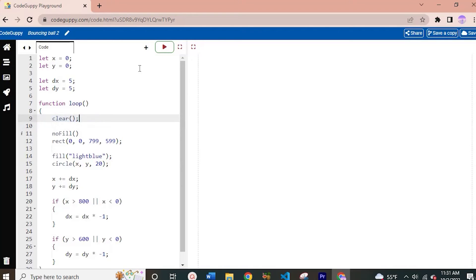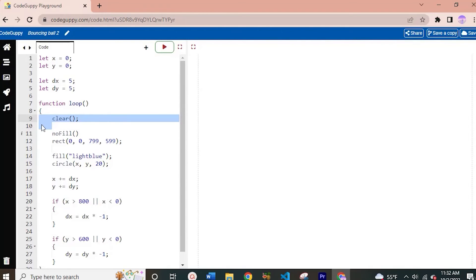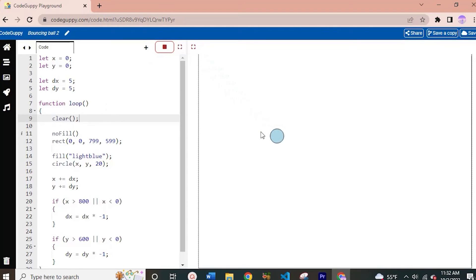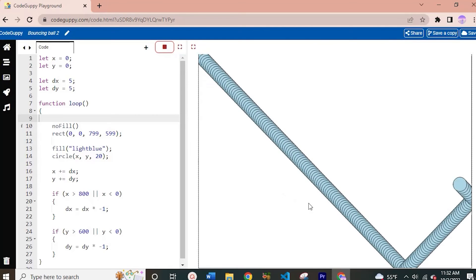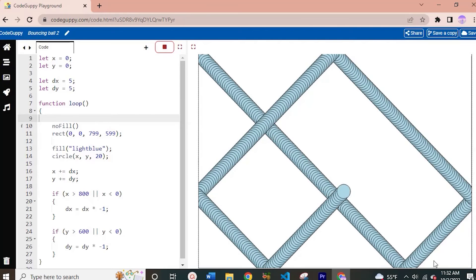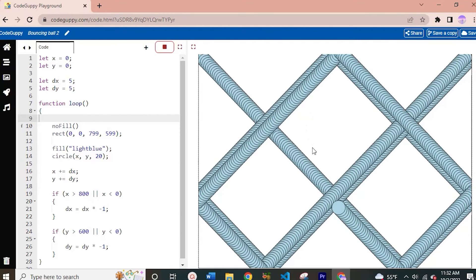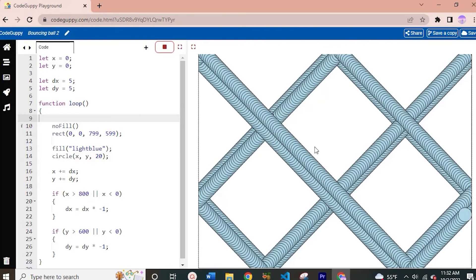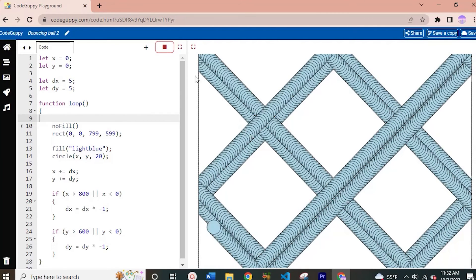First let me run this to show you how our first bouncing ball project looks. Now I want to show you what happens if we take off the clear function. When we run the code, the background is clearing every frame. If we delete the clear function, the background will not delete, and every frame will be printed out on our screen. As you can see, every circle is being printed out, creating a super cool pattern or design as the output. By simply deleting that clear function, every frame is visible.